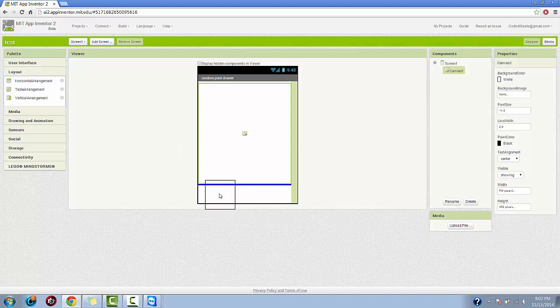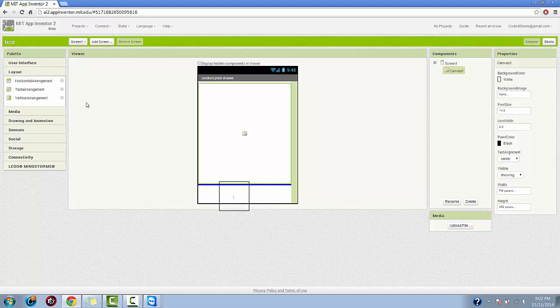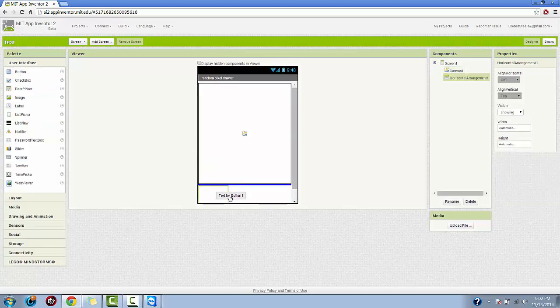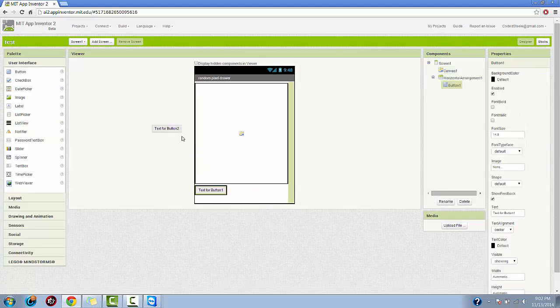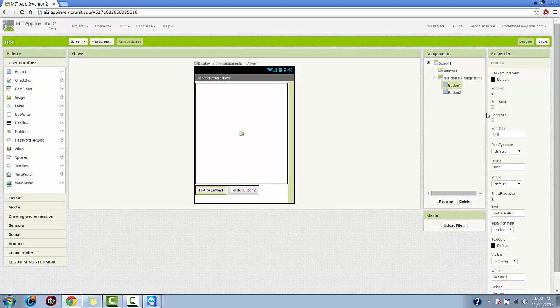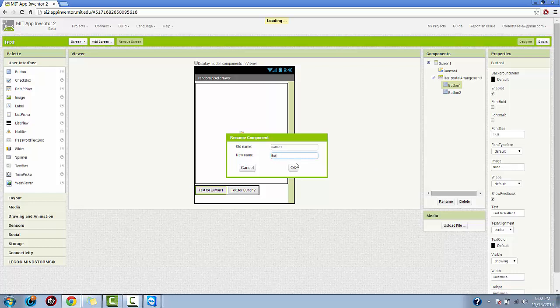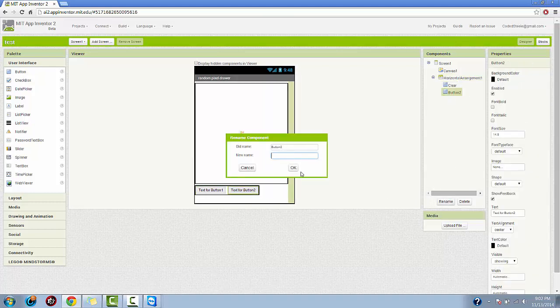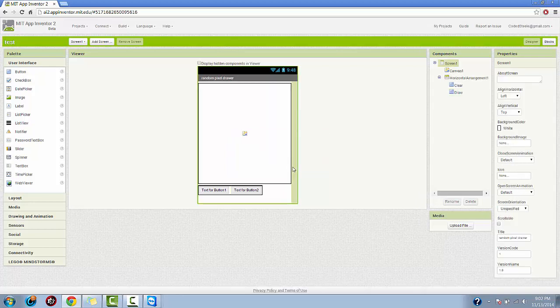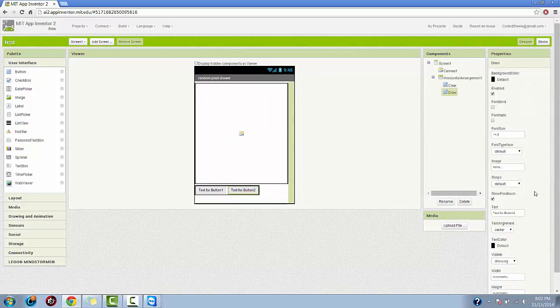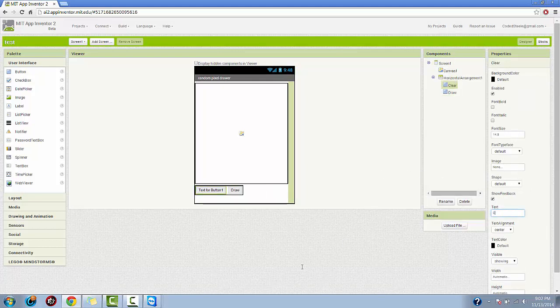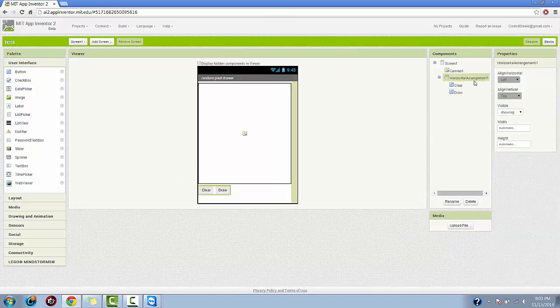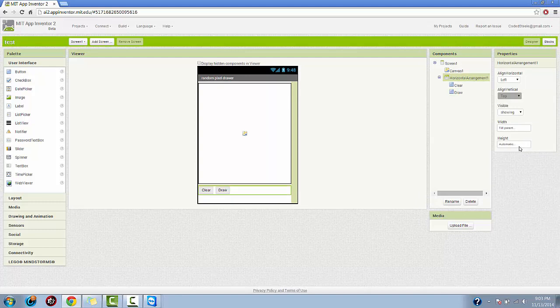So we're going to drag in a horizontal arrangement and then we're going to drag in some buttons. Some not new stuff at all, very simple straightforward stuff to understand too. We're just going to rename this button clear and then this one draw. The text for the button is going to be draw for that and then clear for that, something along those lines. And we're going to make that whole horizontal arrangement take up the width of the screen and center it in the center of the screen.